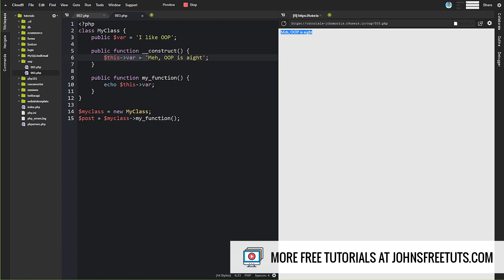So that's what constructors allow us to do. And now it doesn't have to be just overwriting variables. It could quite literally be anything that you want to do here that you need to set up that needs to run right when this is instantiated that the rest of the class is going to be pretty much dependent on.